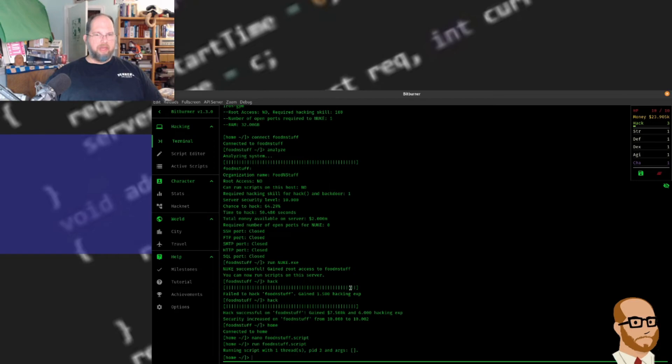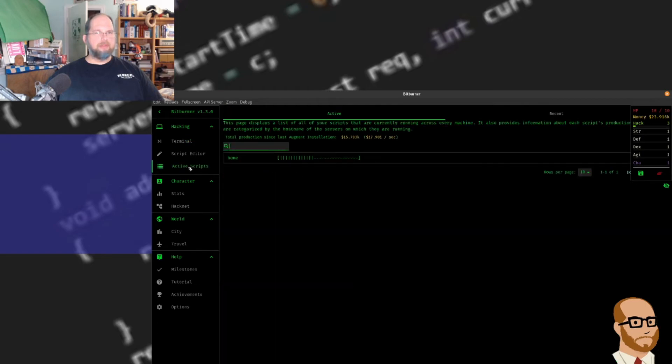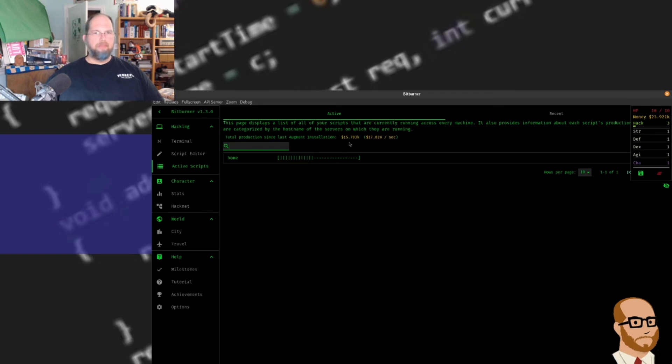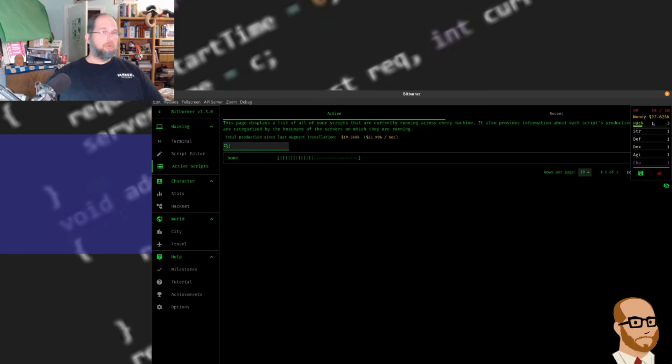That's going to be running in the background. Notice that over here, if I go to my active scripts, you'll see I've got two scripts running. It's almost using about half of my CPU, but I'm making $17 a second on average. Currently have $27,000 - I must have just gotten some money. Hack skill has gone up to three. So we're making some good money in here.